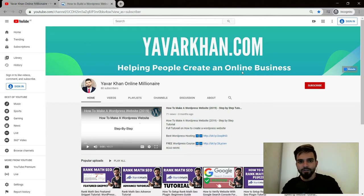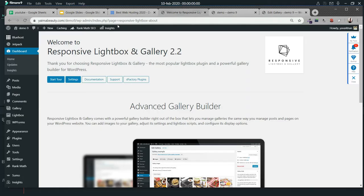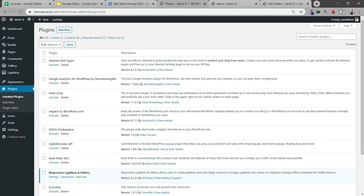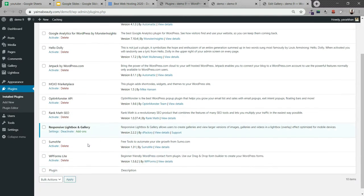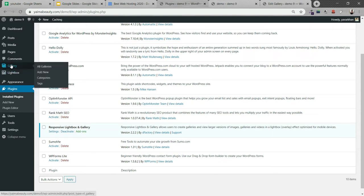Now let's get back to the video. This is the best lightbox plugin, it's called Responsive Lightbox and Gallery. I'll show you if I go on plugins and then come over here, it's called Responsive Lightbox and Gallery, very simple and very easy to use.